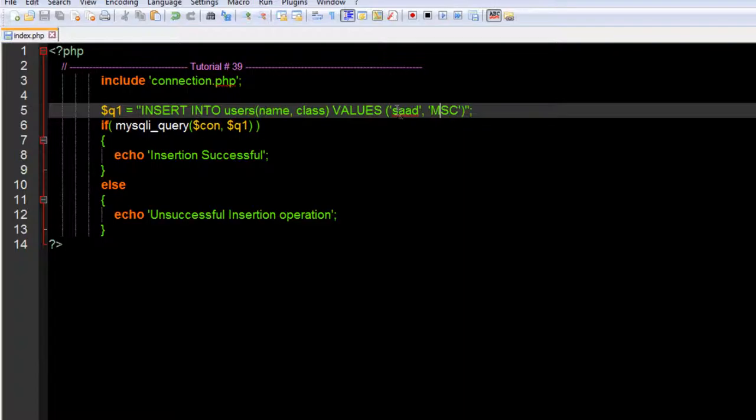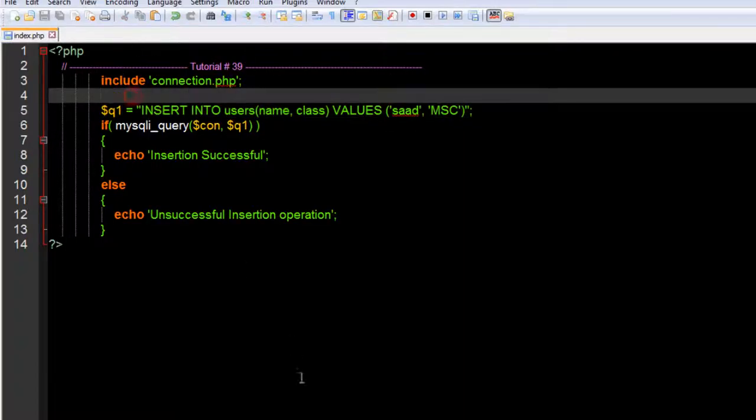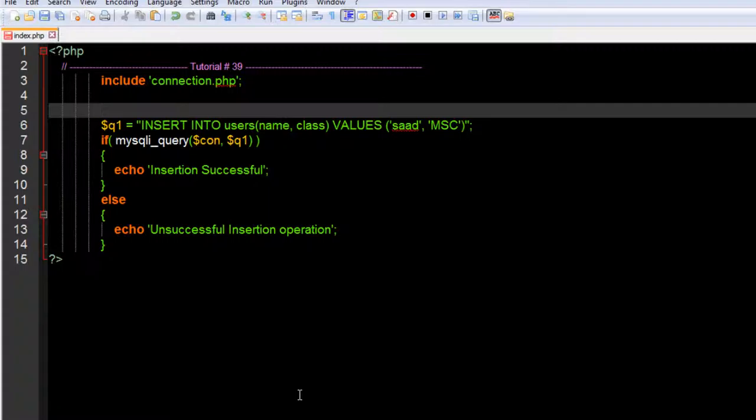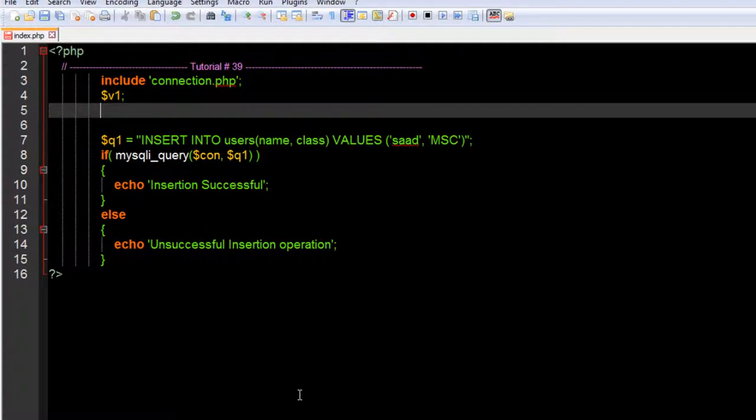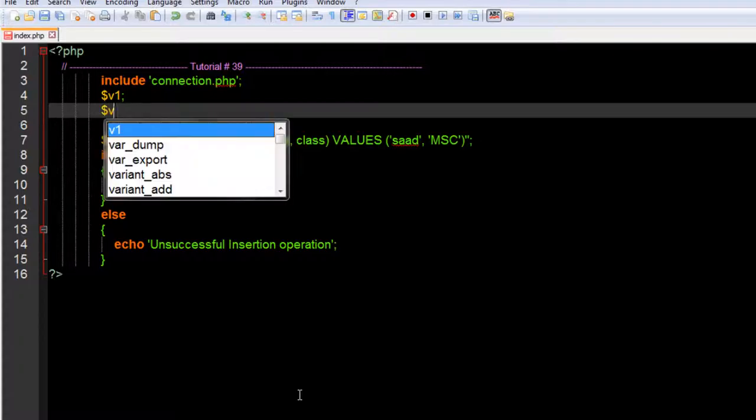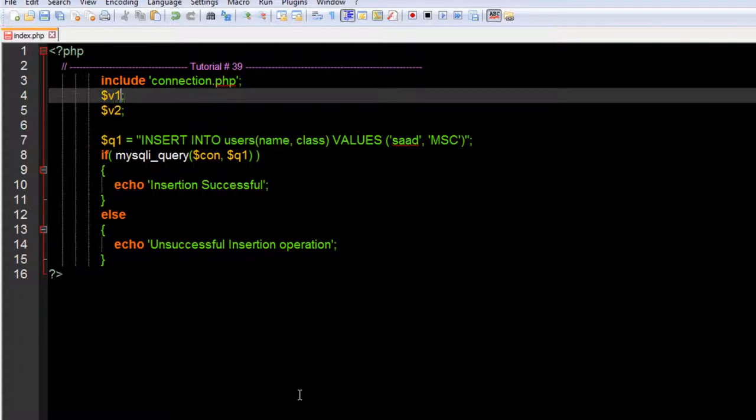Let's refresh our phpMyAdmin panel. Saad and MSC has been inserted here. This is the way that you can insert values. But if you want to use variables, you can.